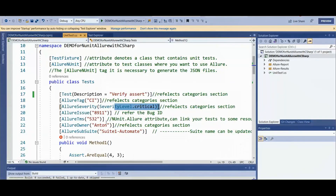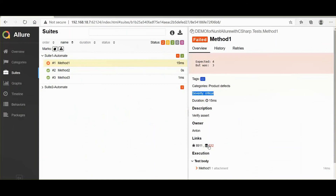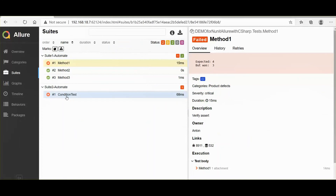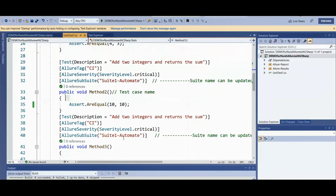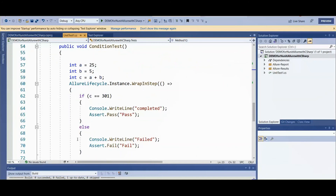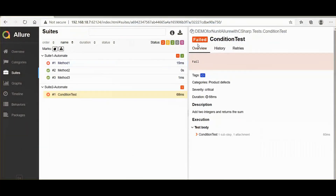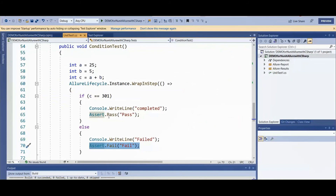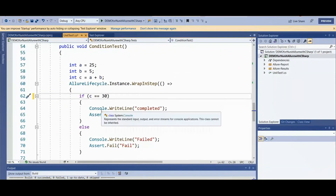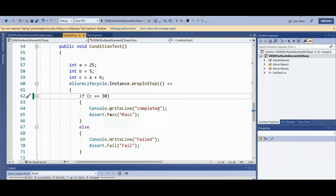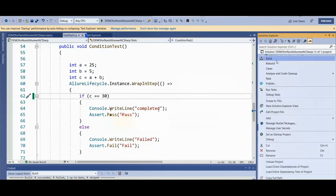The bug ID is given — if you want to refer to a previous bug, you can give it here. The TMS allows integrating the report with an external system. Suite two has only one test case and it got failed — the condition was not met, so it went into the else block. Now let's make it pass by changing the value to 30, so the condition will become true and go into the if block.